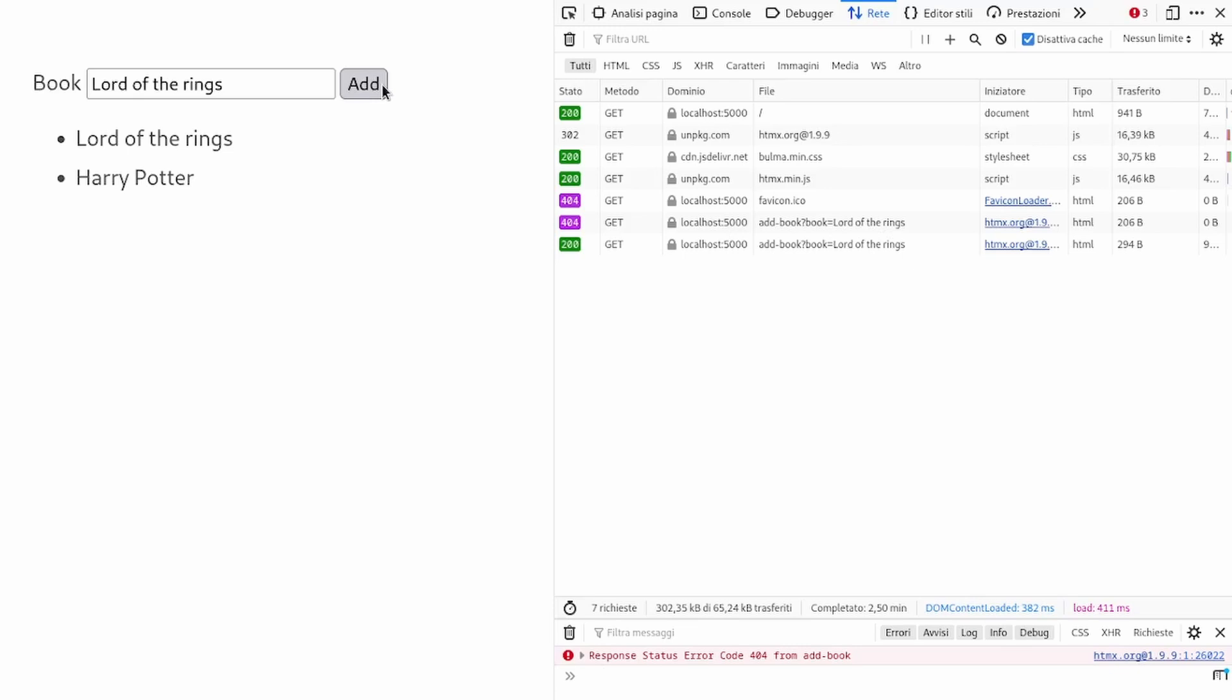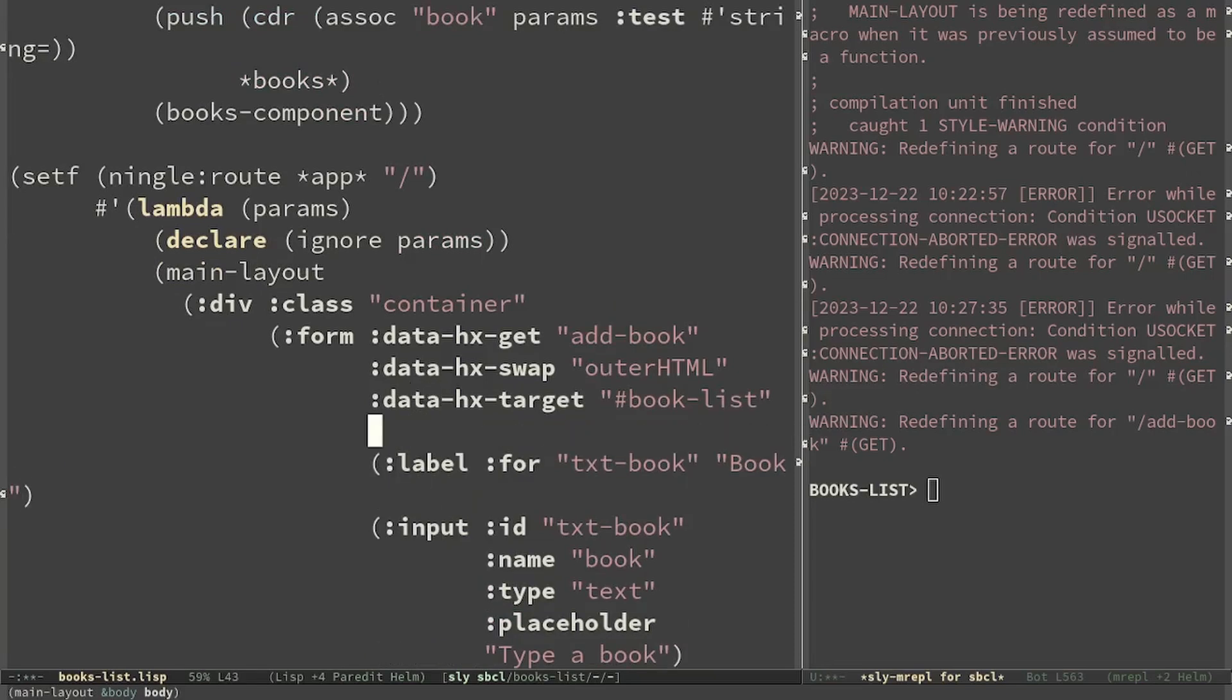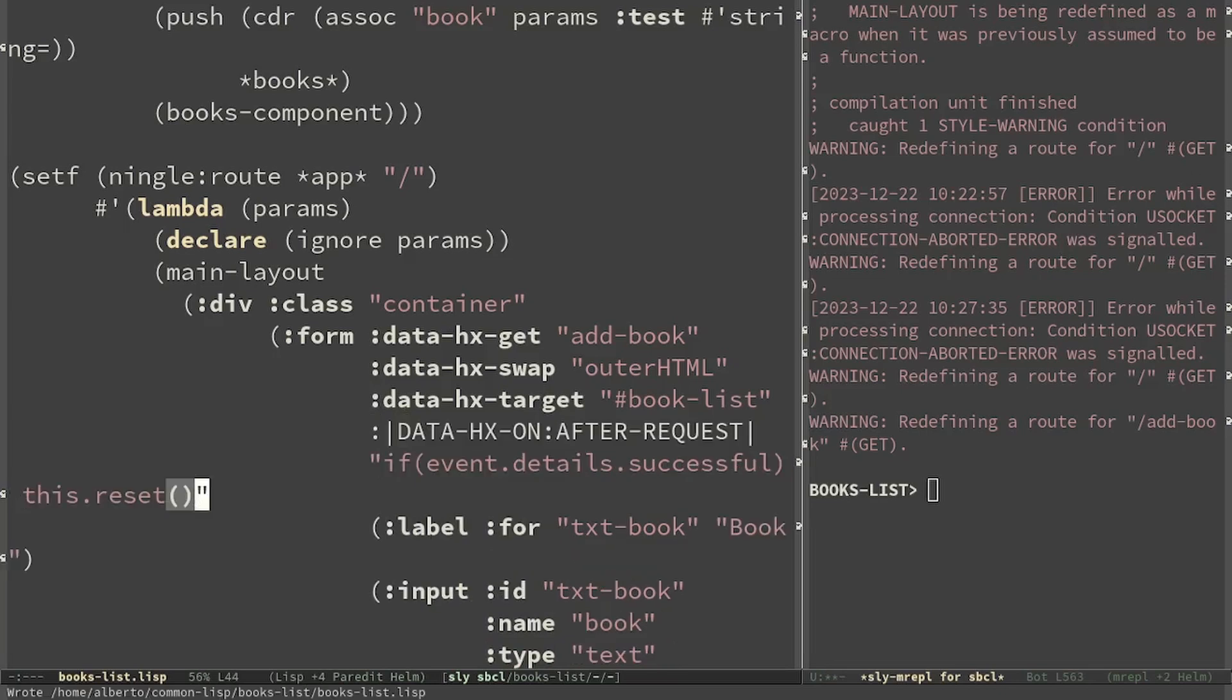It may be still interesting to clean the text field after the submit. For this we need a little bit of JavaScript. In particular we have to react to hx-on::after-request. To put a colon inside a keyword we have to use pipe and this should be enough.